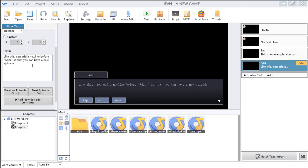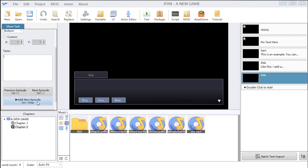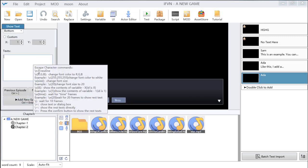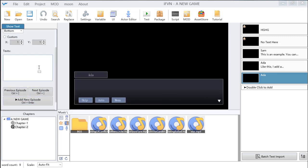If you want to change the text, you can go to the command edit part and then change the word. You can click add new episode, or use a shortcut to add a new episode, to continue editing.